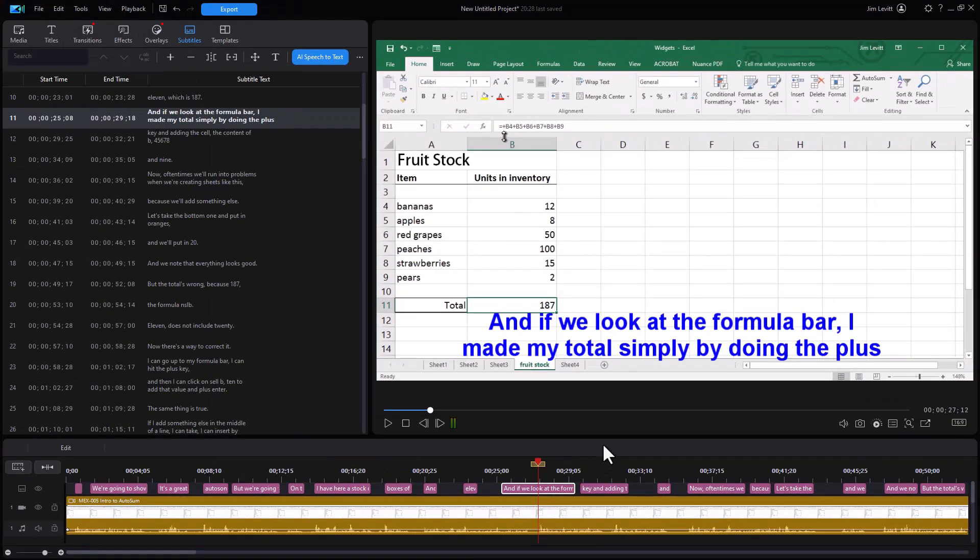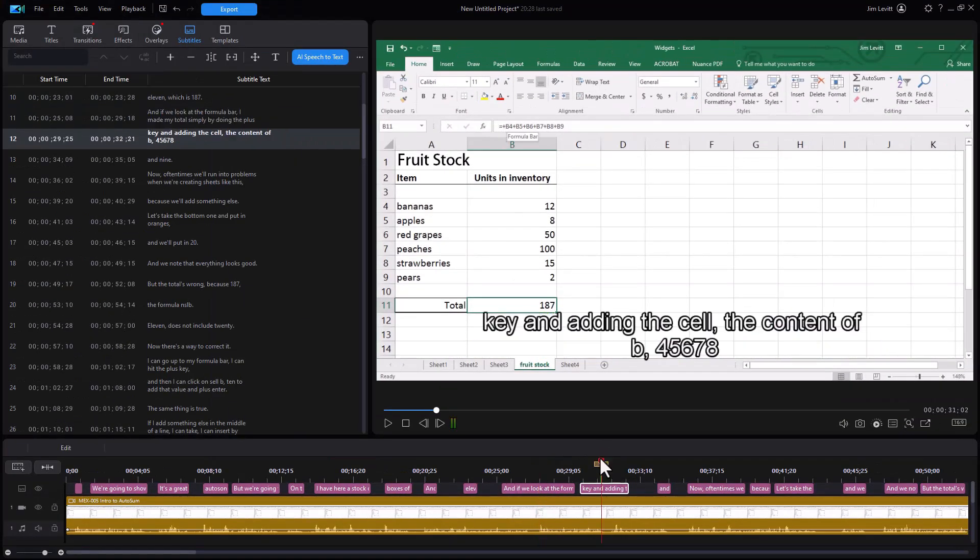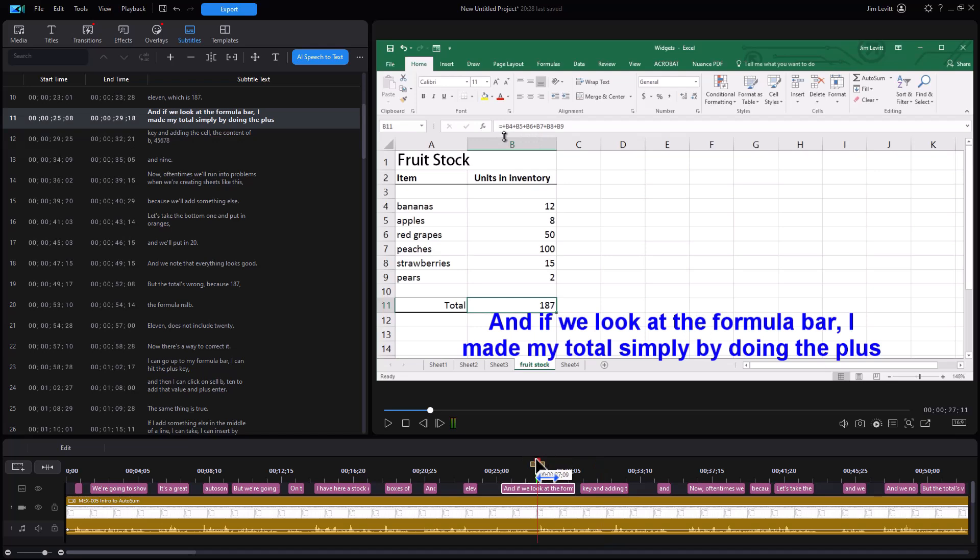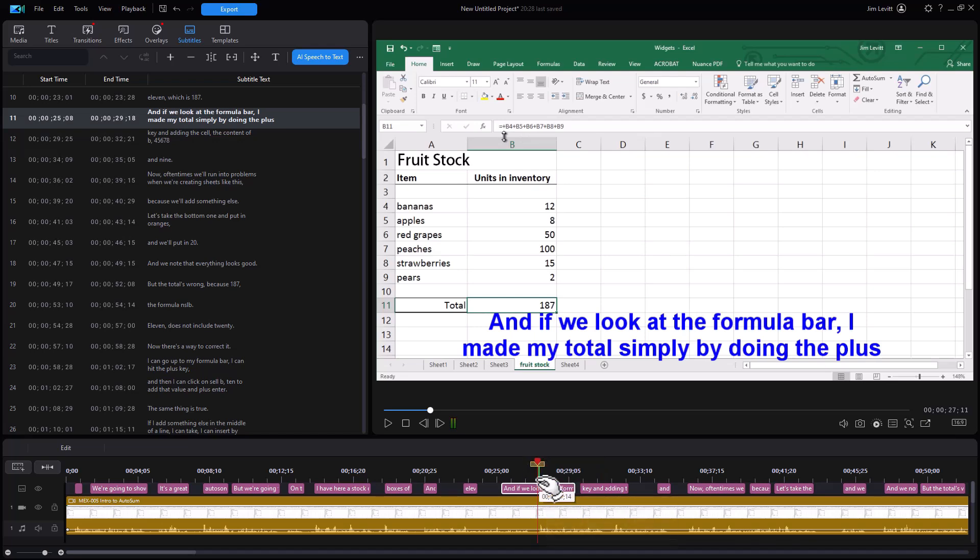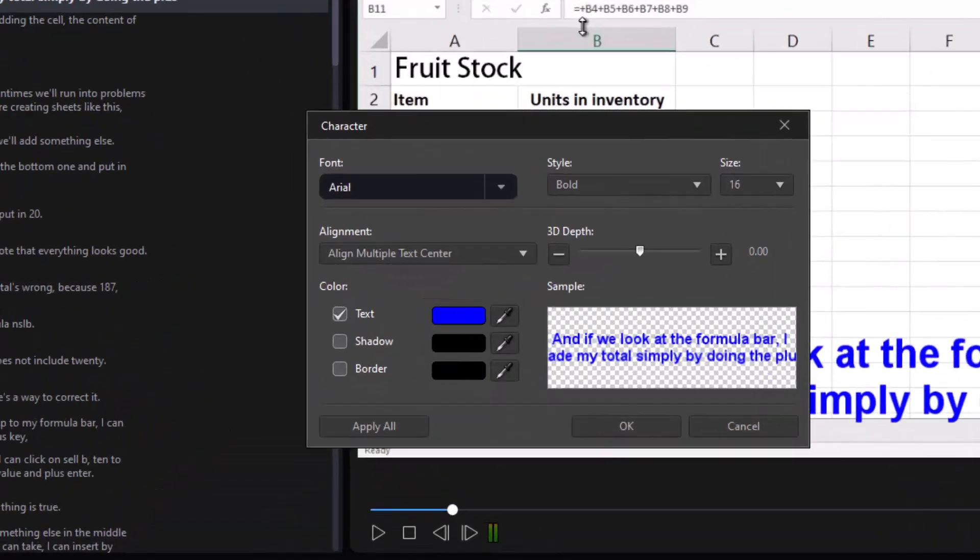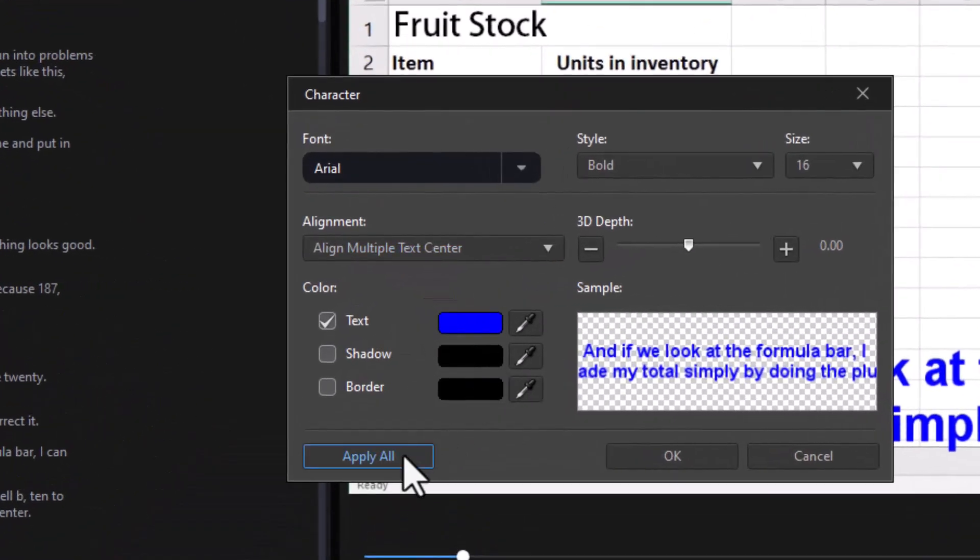Now if I click over here to this place—oh, it didn't change it. What's going on? Well, I didn't click on apply to all. If I want the same thing changed universally, all I need to do is highlight that particular subtitle, go back to my feature and click on apply to all.